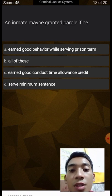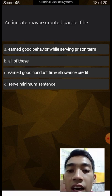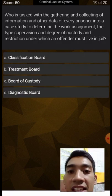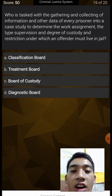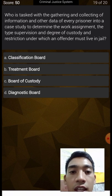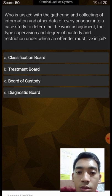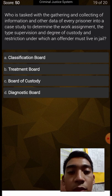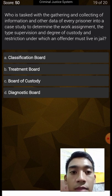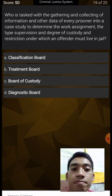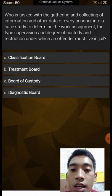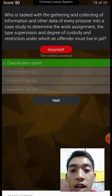An inmate may be granted parole if he earned good conduct time allowance credit, served the minimum sentence — all of these. Who is tasked with gathering and collecting information on every prisoner into a case study to determine work assignment, type of supervision, and degree of custody? Options: classification board, treatment board, board of custody, diagnostic board. We tried diagnostic board but the answer is classification board.